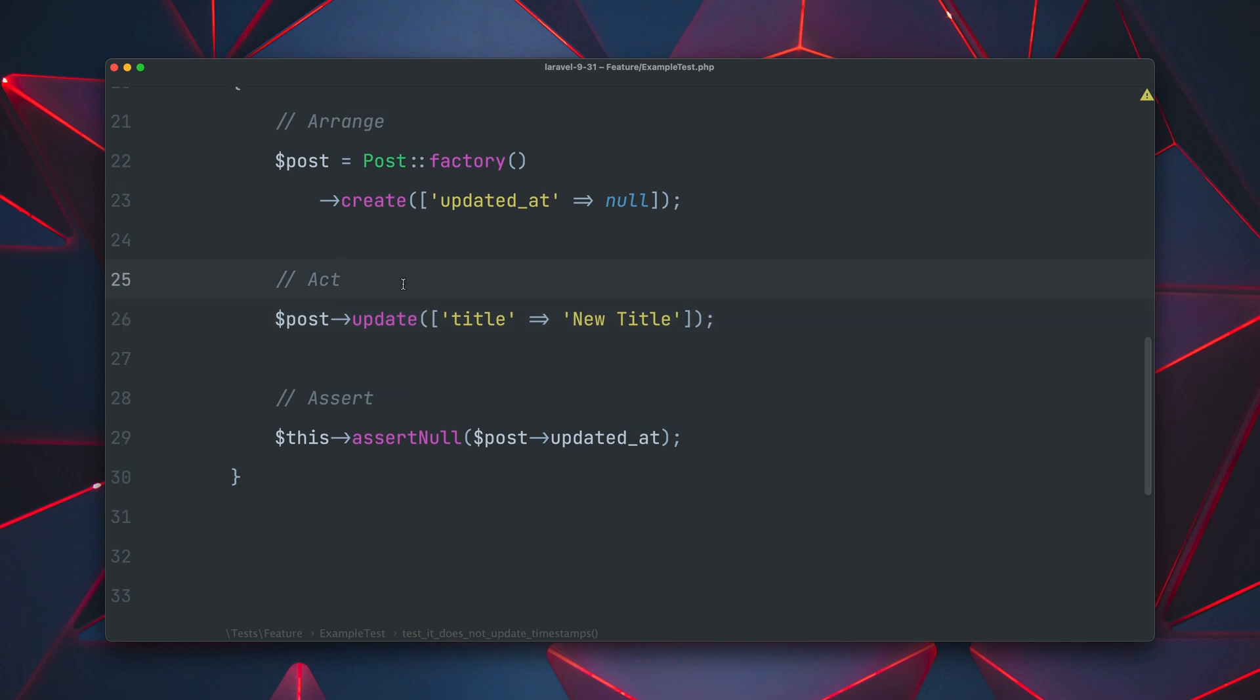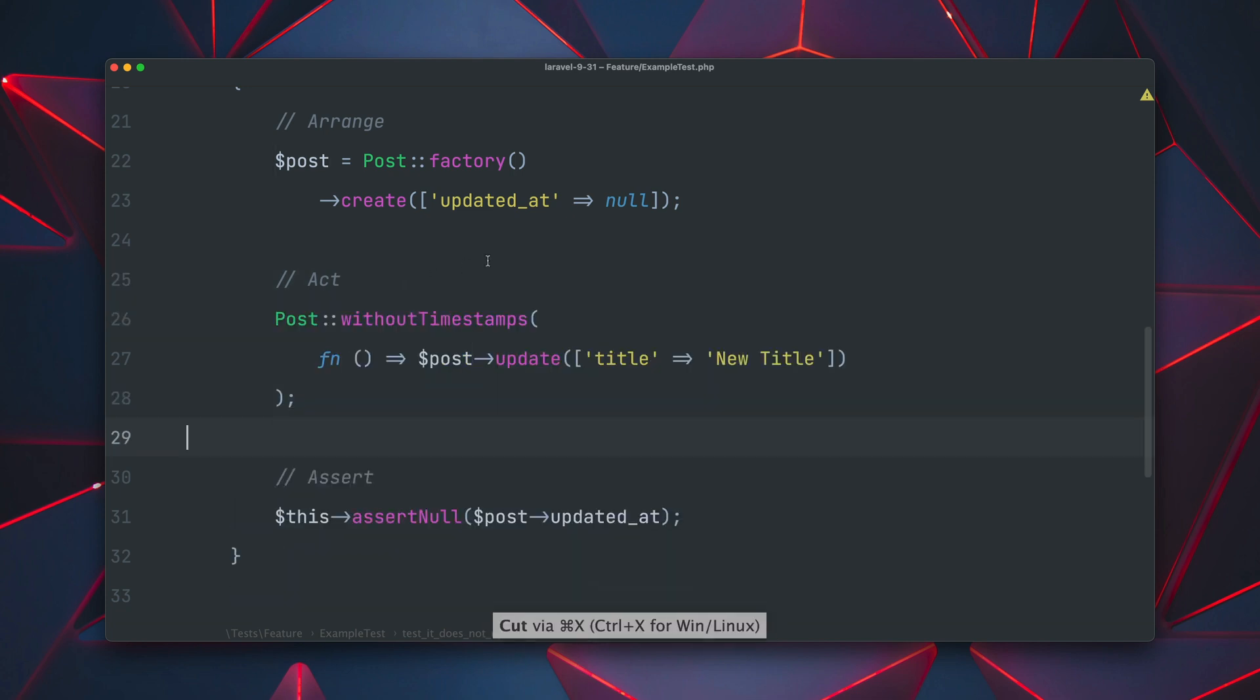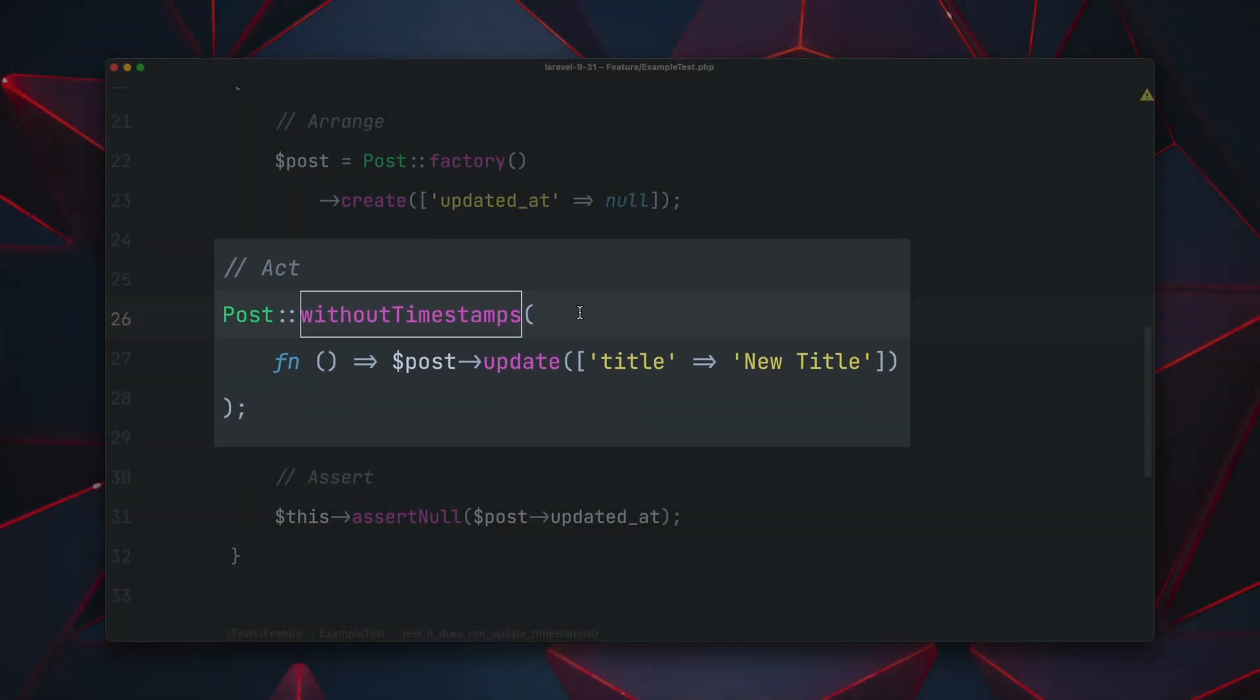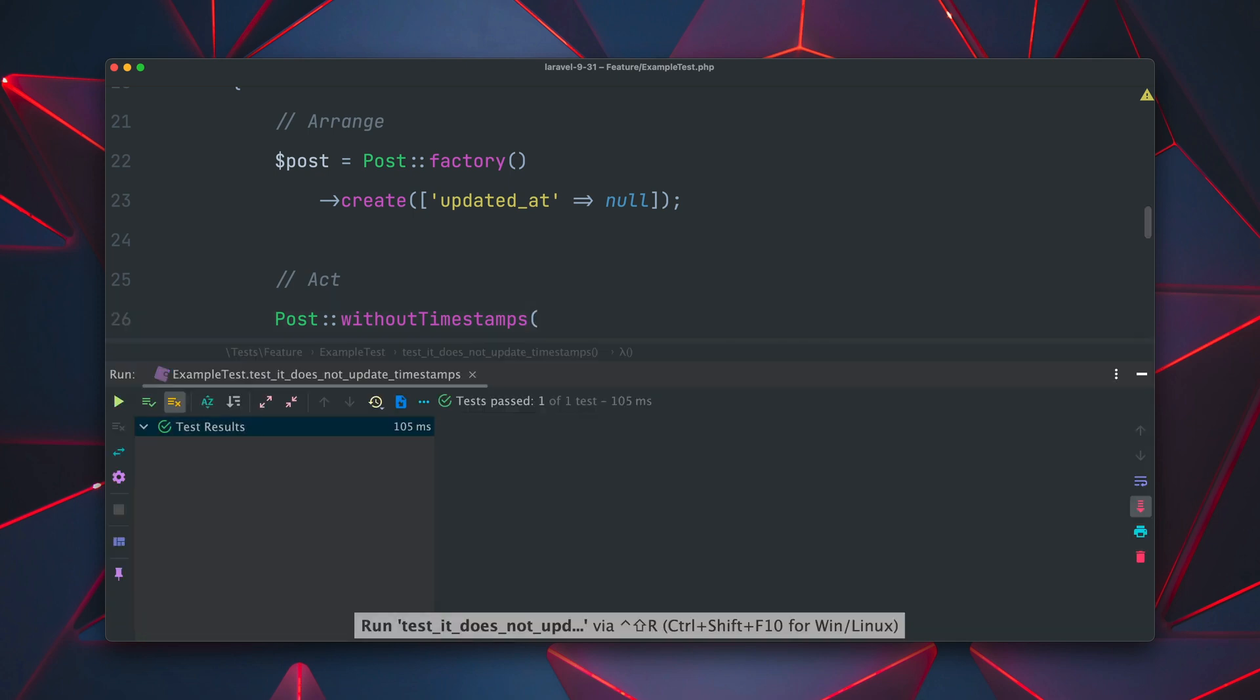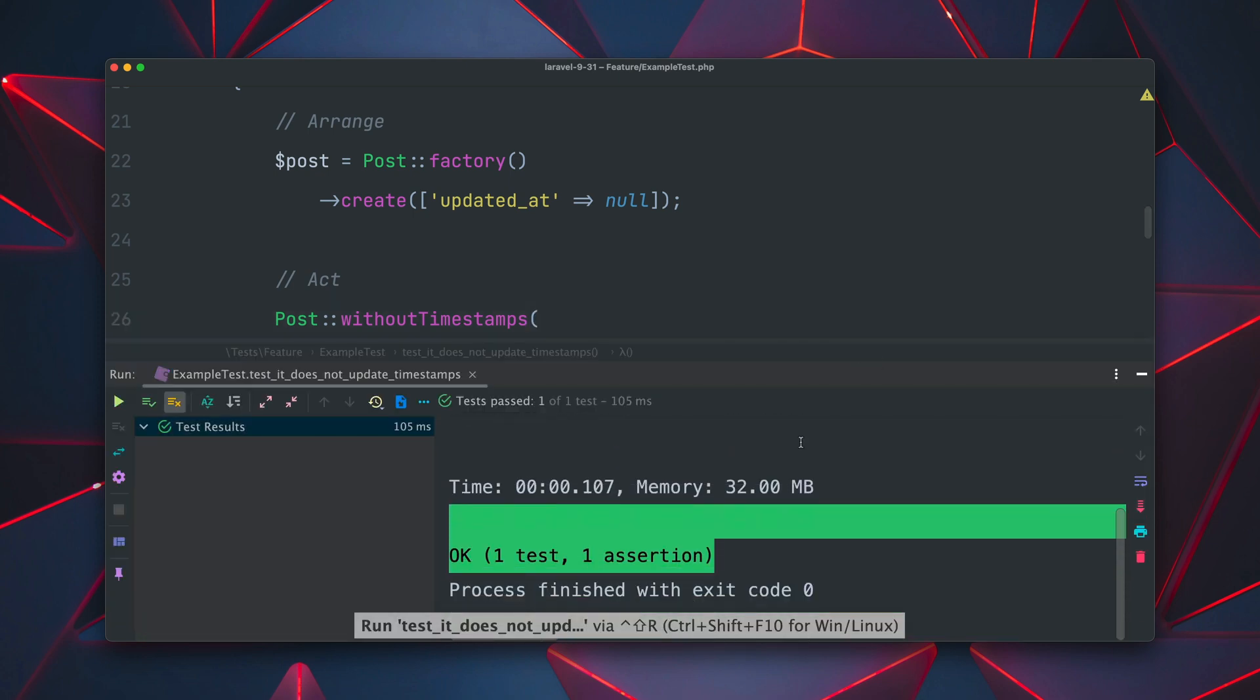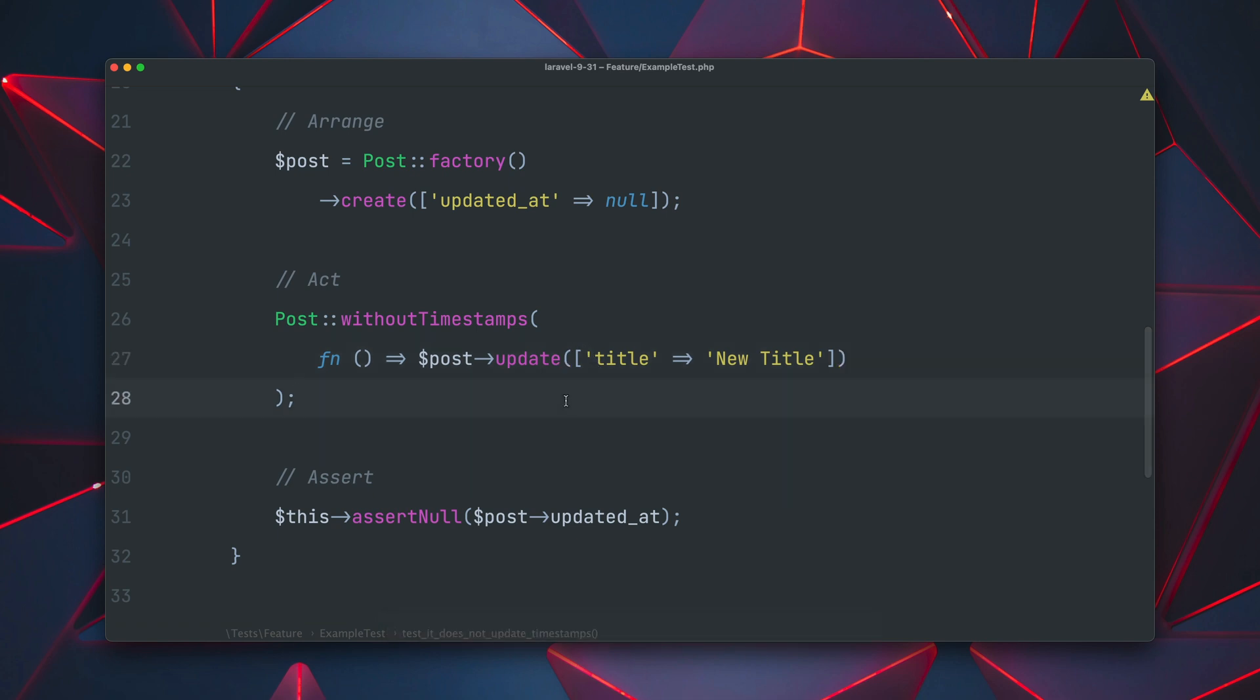But now there's a new way how we can deal with that. So what we can do is now we can use a new static method without timestamps on our model. And now as a parameter we're going to provide a closure here and this is where we now perform the same update as before. And now this test will work. And it does because now we don't update the updated at field anymore because of this new static without timestamps method. Thank you Tim.